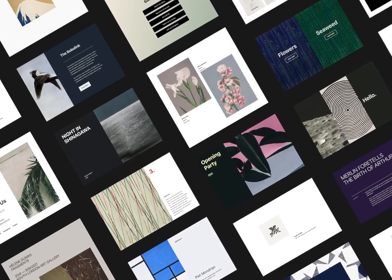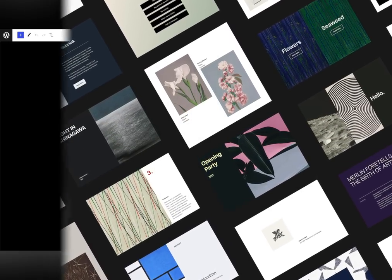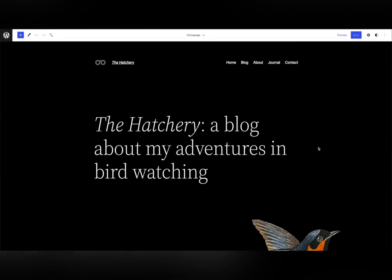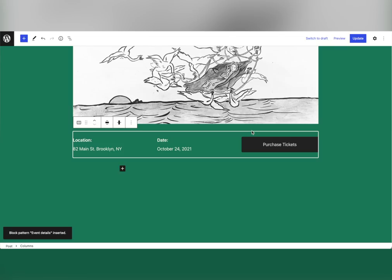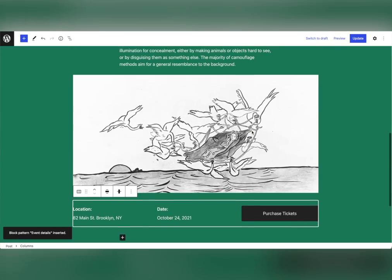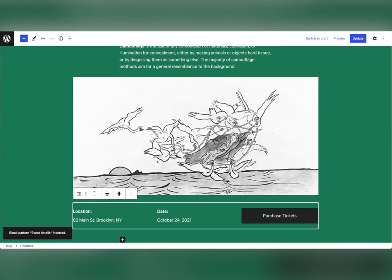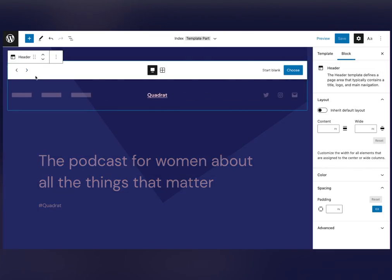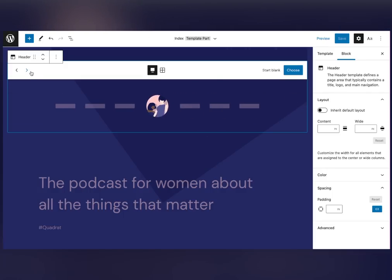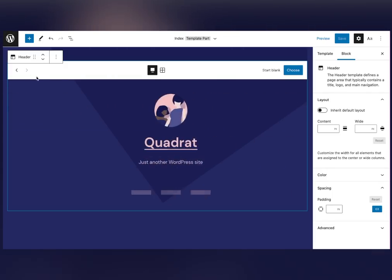The 5.9 release marks the introduction of a next generation of themes that allows greater customization and simpler building. Themes can now be created entirely with blocks, meaning you get all the familiar editing tools and the same blocks you use when creating posts and pages, to allow you to edit all parts of your site including your header and footer.